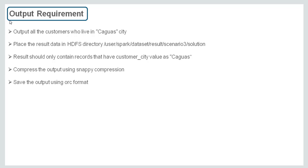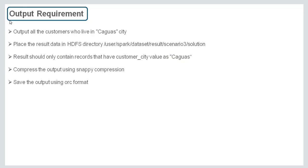we have to understand how to read a tab-delimited file in Spark as a data frame. After that, we have to apply a filter operation on top of the data frame to filter out the relevant data. Finally, we have to compress the data using snappy compression and save it back to HDFS in ORC format.